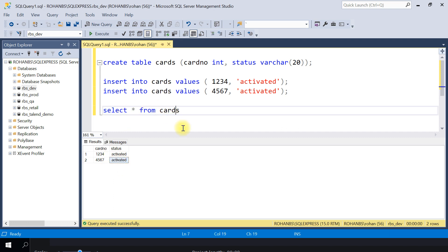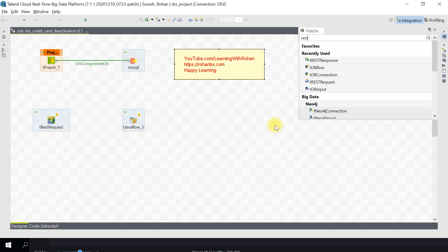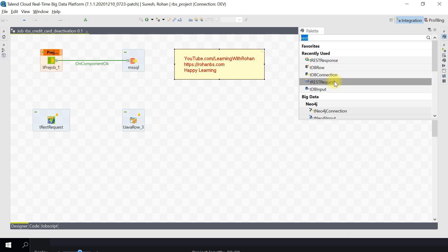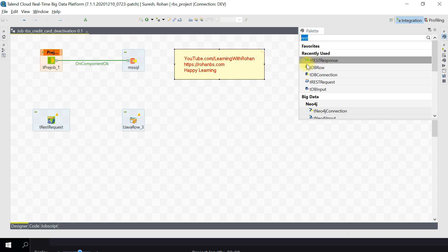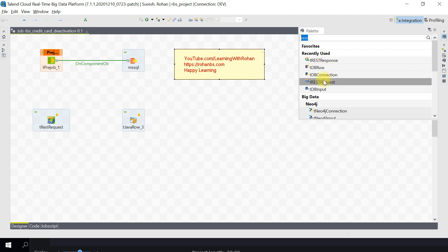I'm in Talend Studio. If you go to the palette and type 'run REST' you will see several component recommendations. One of those will be REST request and REST response. We'll be using these two - REST request and REST response - to set this up.